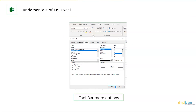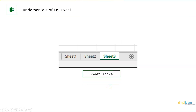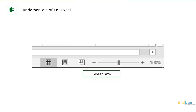Moving forward, we have cells and addresses. When you open a Microsoft Excel sheet, you'll find boxes — each box is called a cell, and each cell has its own address. For example, a highlighted cell with address B3 means B is the column name and 3 is the row name. In the bottom left corner, there's a sheet tracker for navigating sheets, and in the bottom right corner, you can increase or decrease the sheet size.